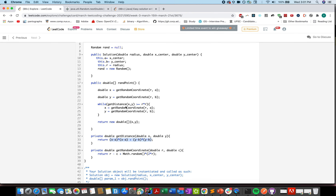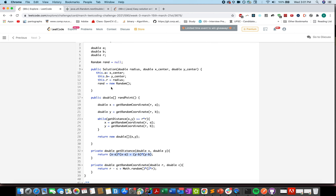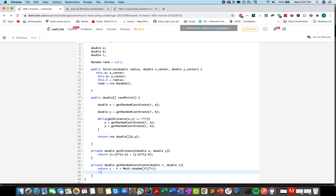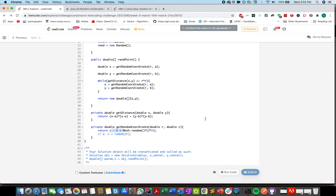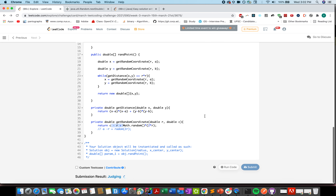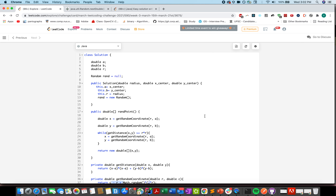You can use either approach — with or without the square root. Reviewing the code, we note a correction: the formula should be c - r, not a - r, matching the slideshow formula a - r + rand(2r). After that fix, let's submit. Accepted! Thanks for watching — please like, share, and subscribe to the channel.